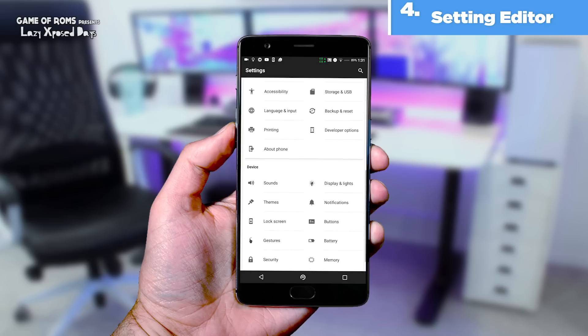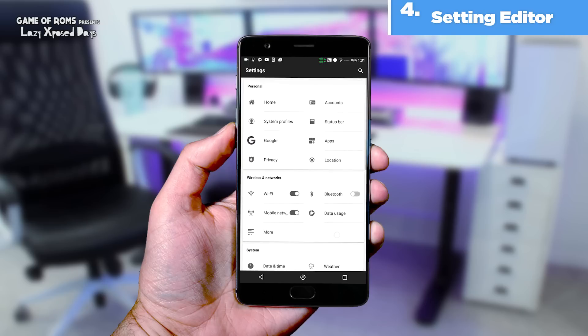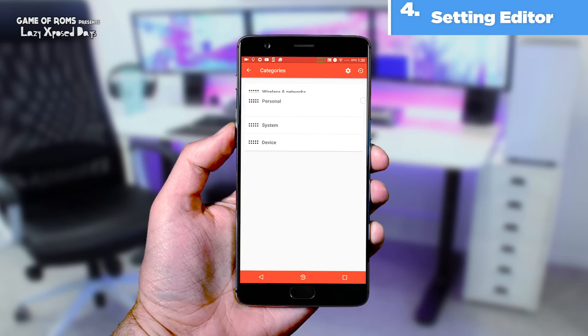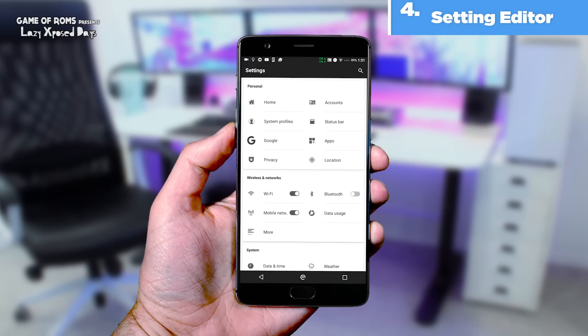You can change the color of text and icons, change the background of the settings panel, and also rearrange the various sections of settings to make it look less confusing and more personal.